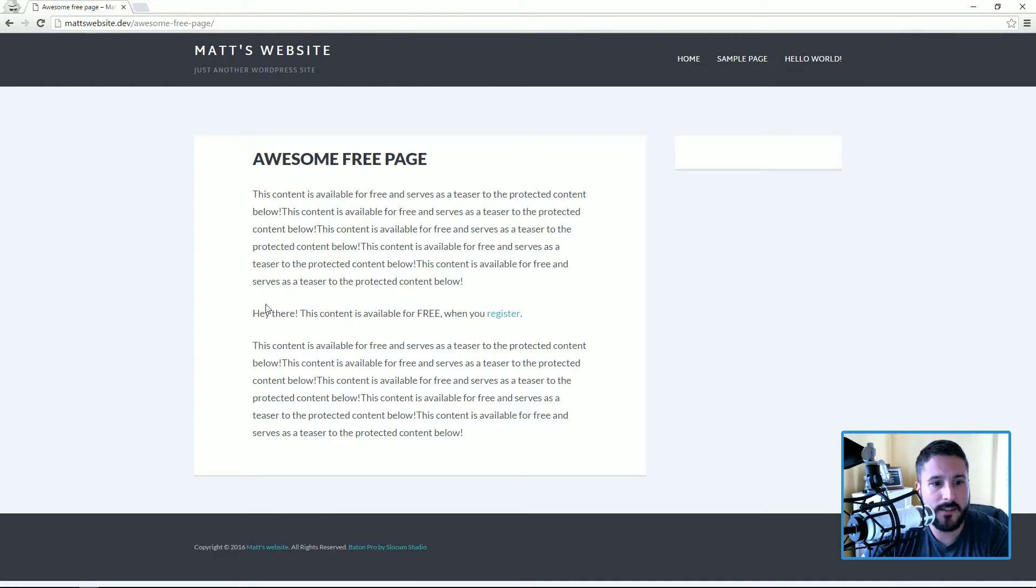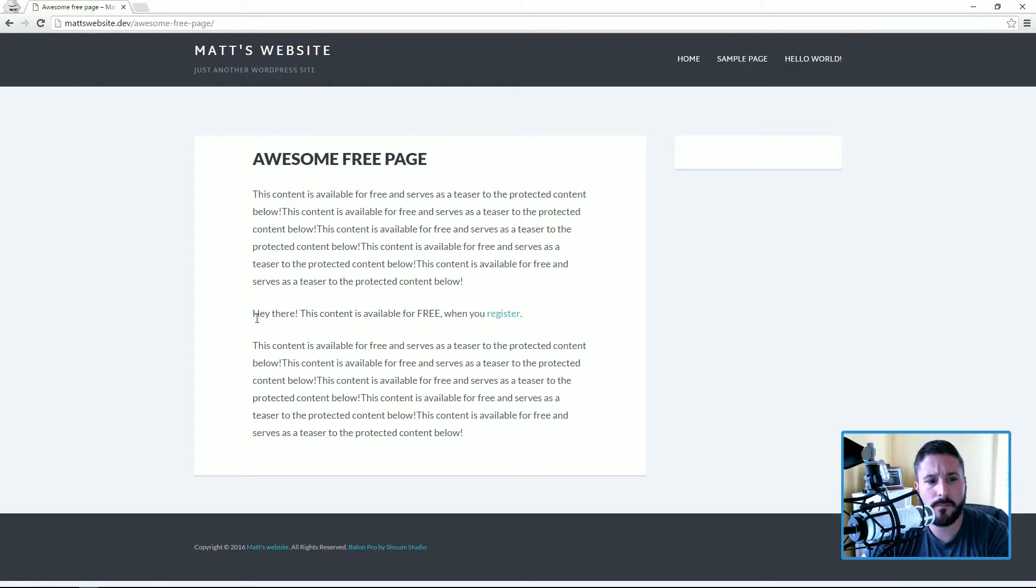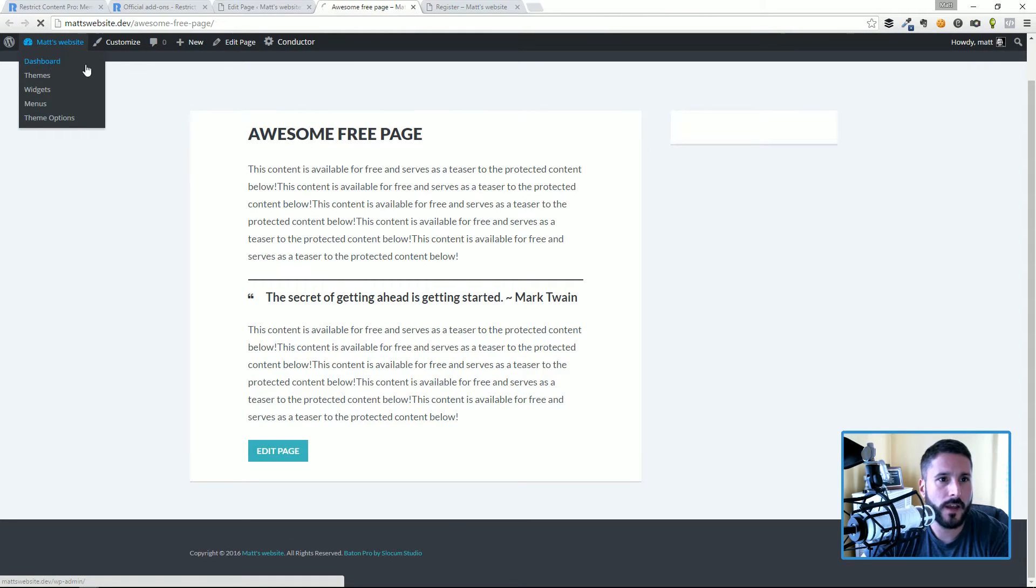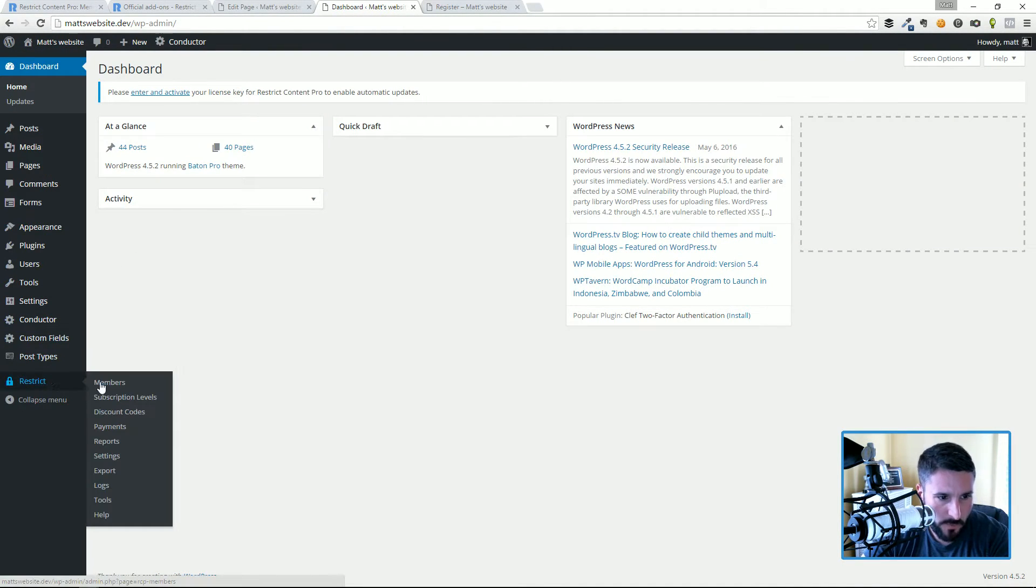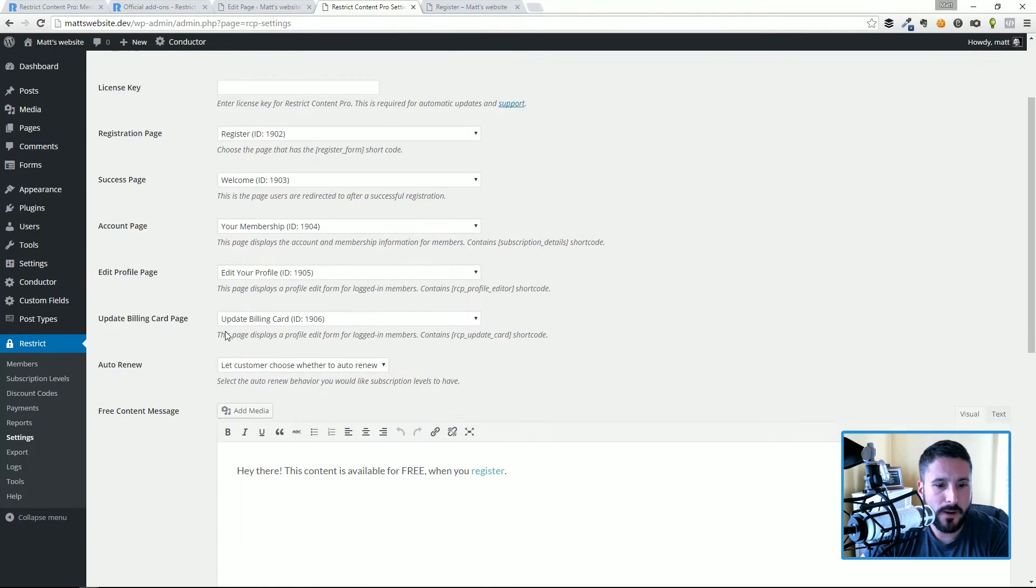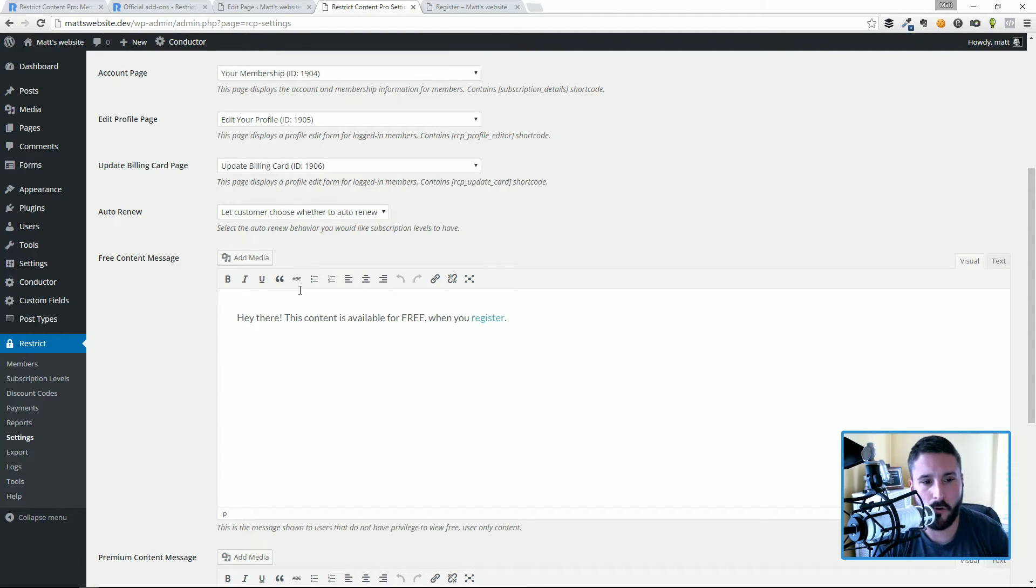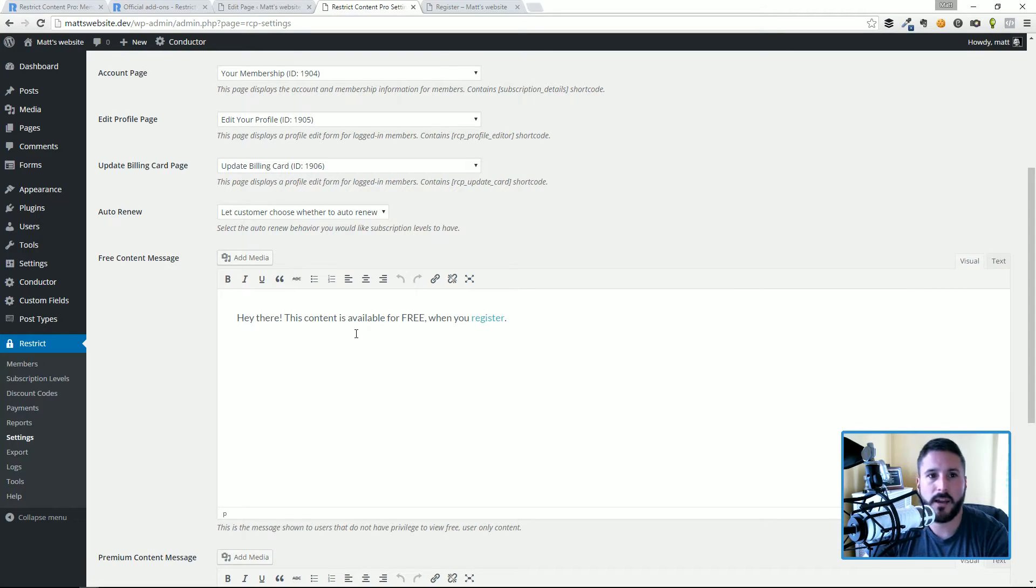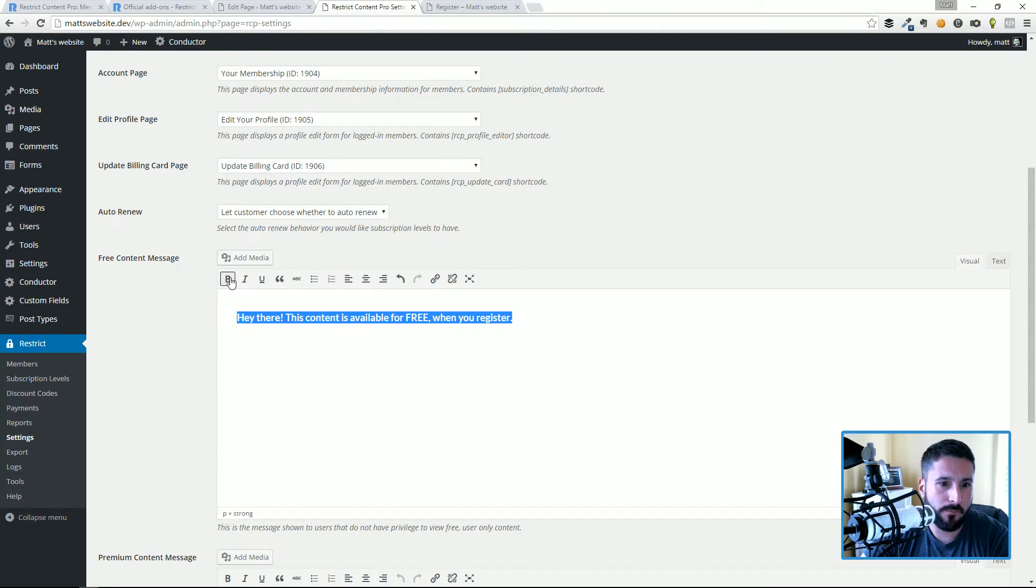If I open up an incognito window and load this up, you can see that hey there, this content is available for free when you register. But this isn't as prominent as I'd hope. So let's go back to the dashboard, let's go back to the settings page, and remember if you watch the first part of the getting started or the overview video...